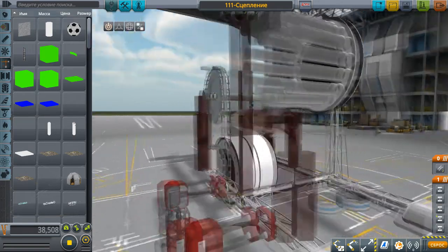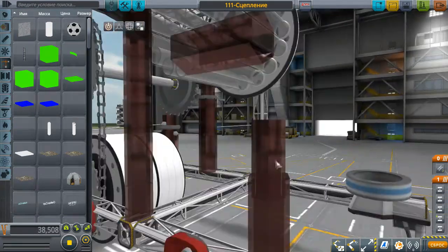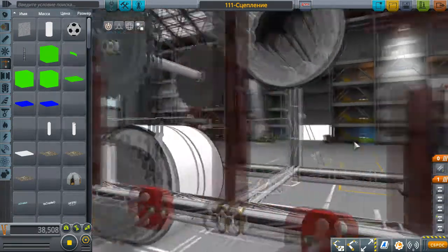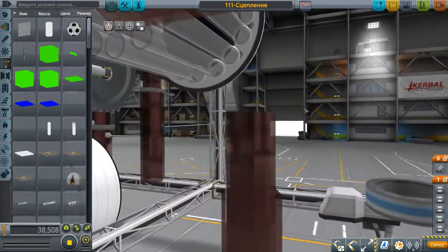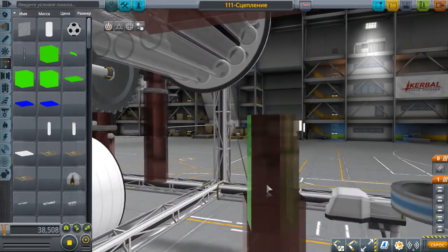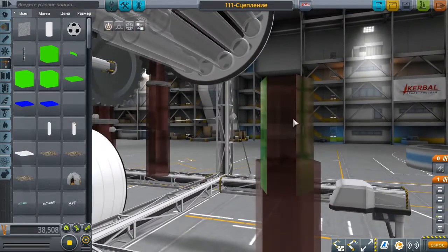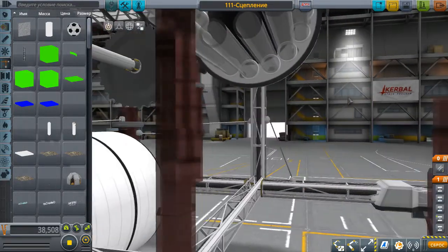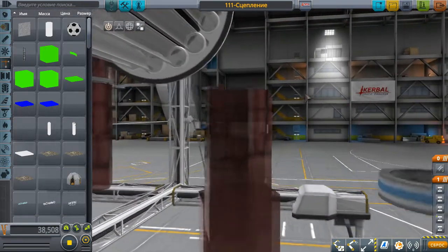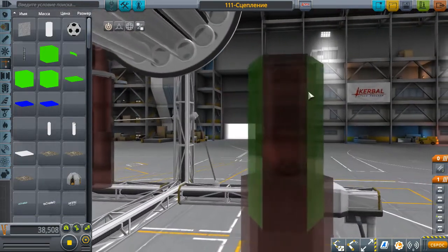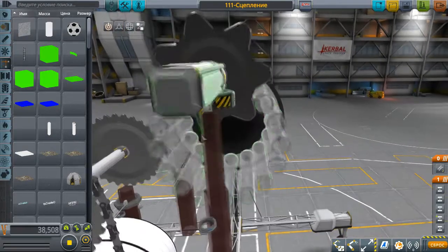То есть туда можно влезть и залезть. If we put the трубу in the other way, then the inner tube will not be able to move, like this.